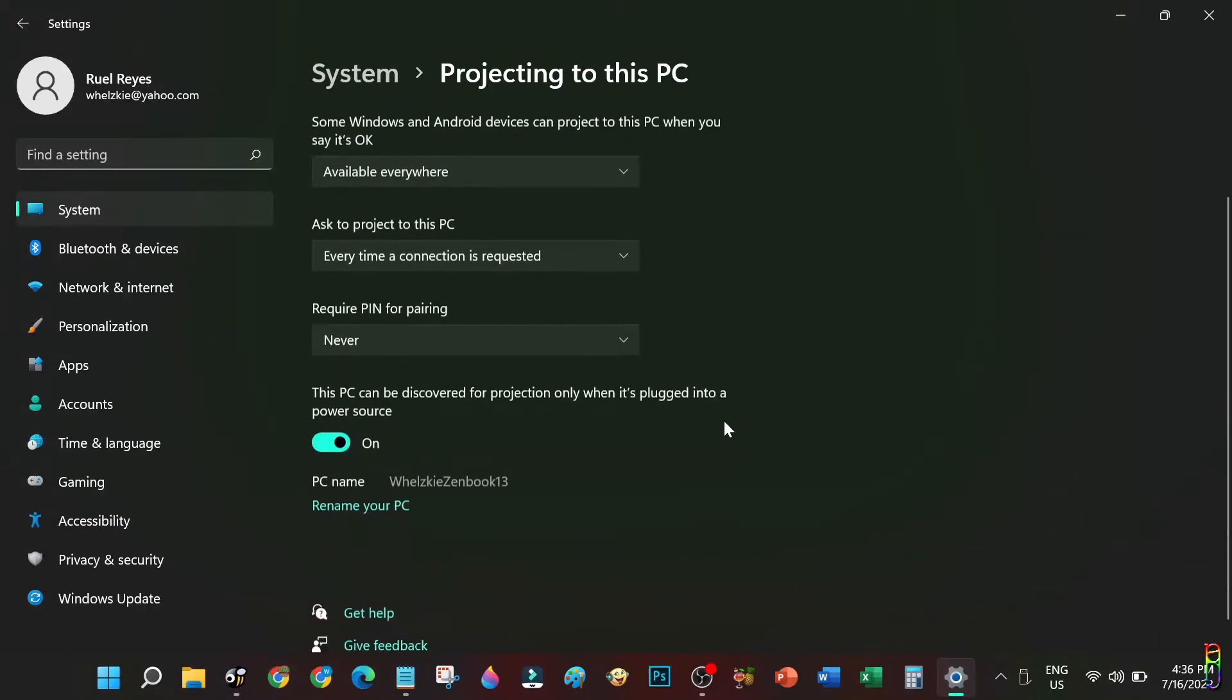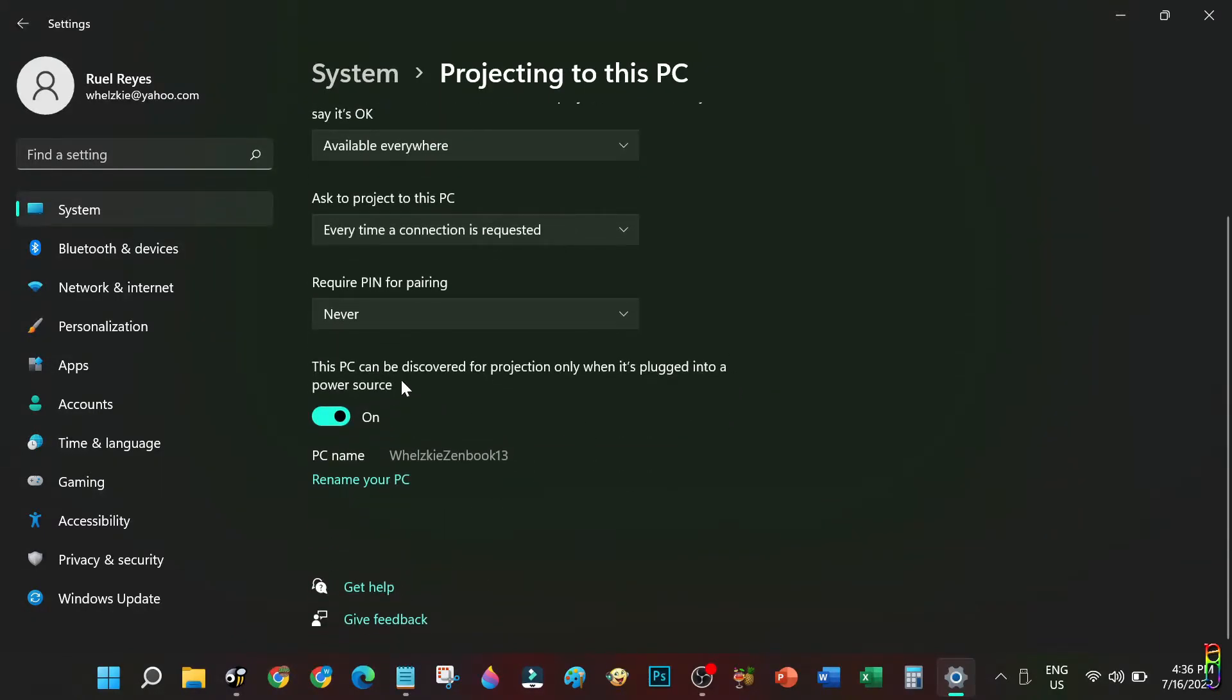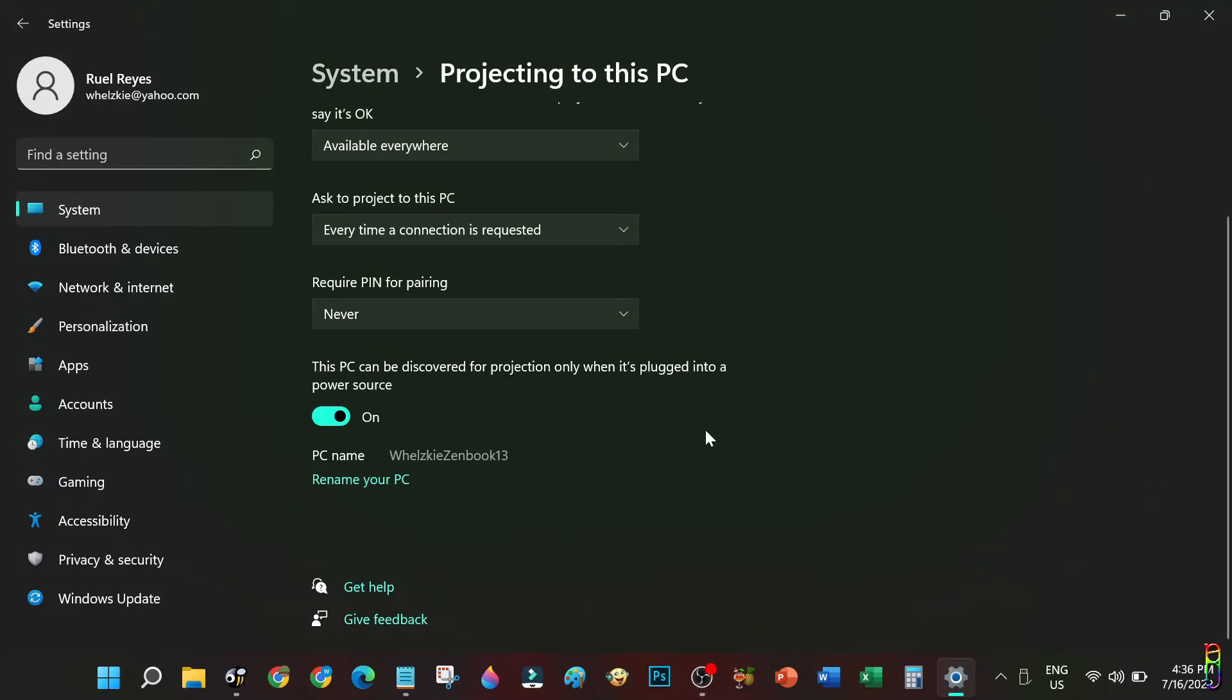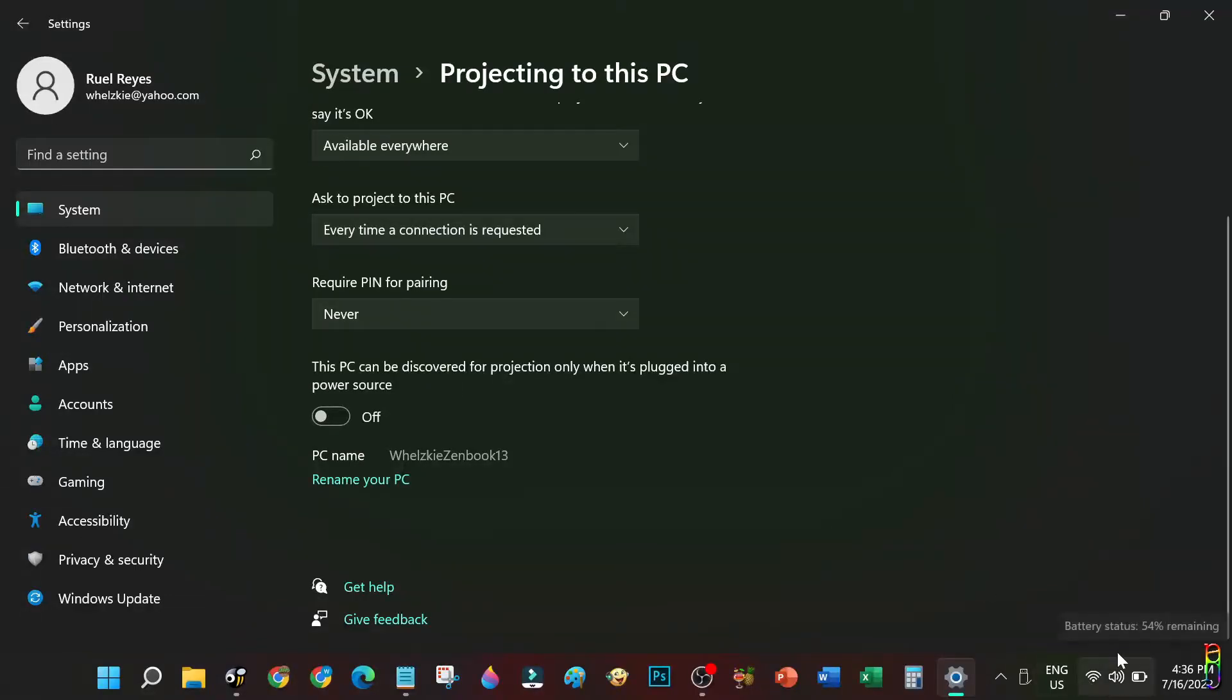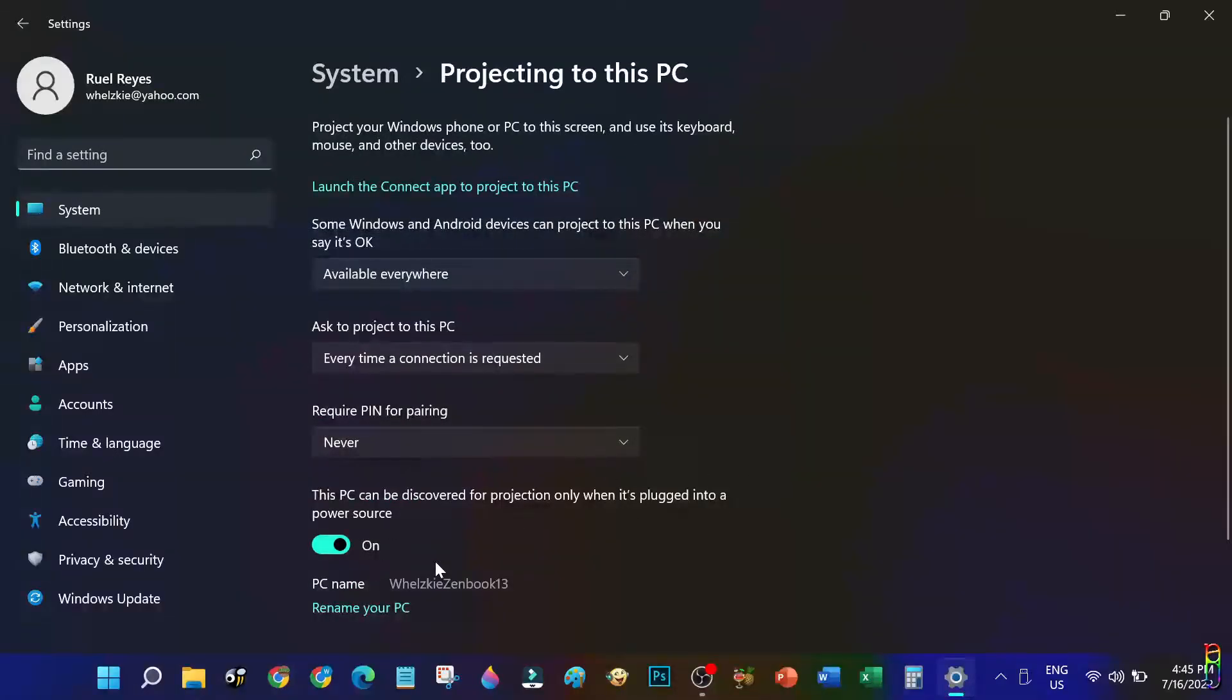Then we can also toggle to discover projections only when the PC is plugged into a power source, and below that you can also set the PC name for the screencasting. Changing that PC name will not affect your Windows machine's name, so it's okay to change that. But I will not change the name for now and will also set this toggle to On since my laptop is plugged into power anyway.